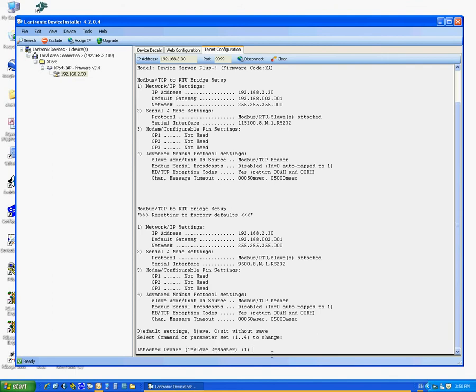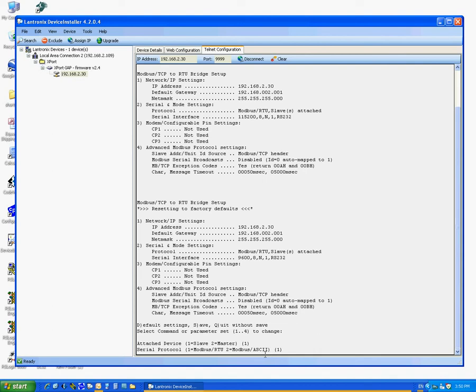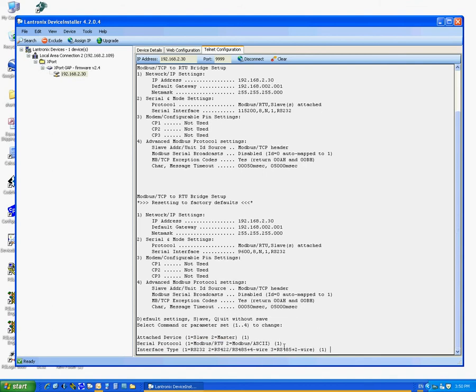Serial Protocol, we leave it the same as Modbus RTU, so just hit Enter. Interface Type, we leave it default, RS232, so just hit Enter.